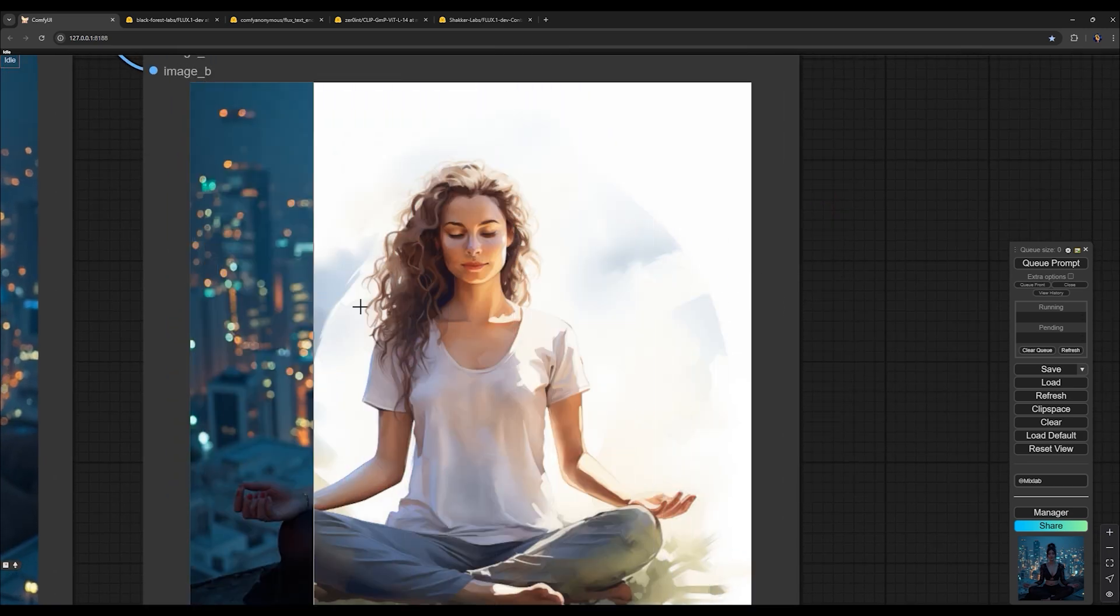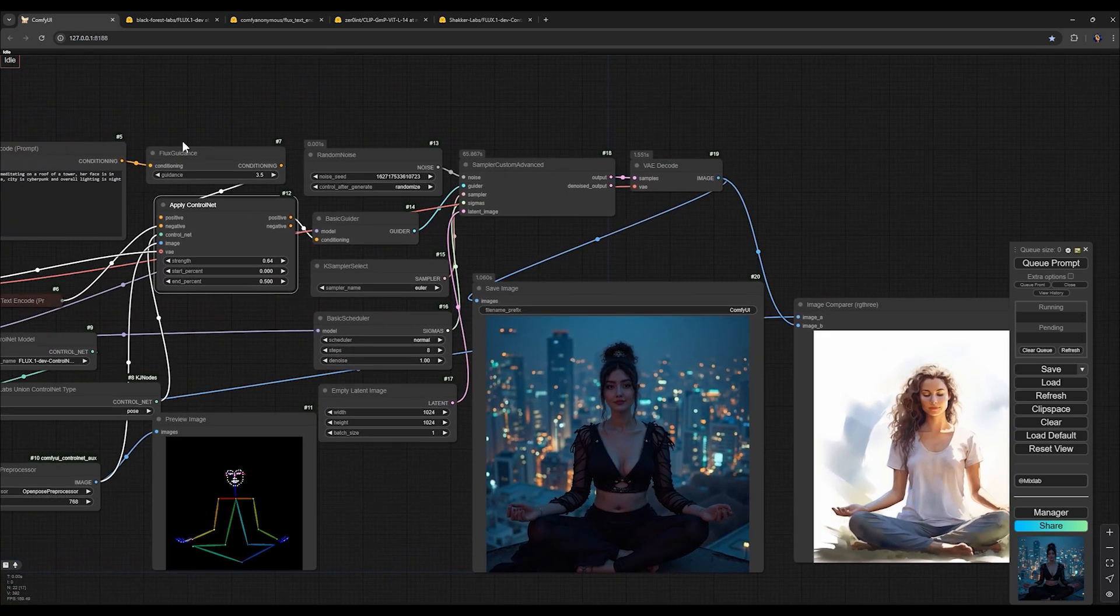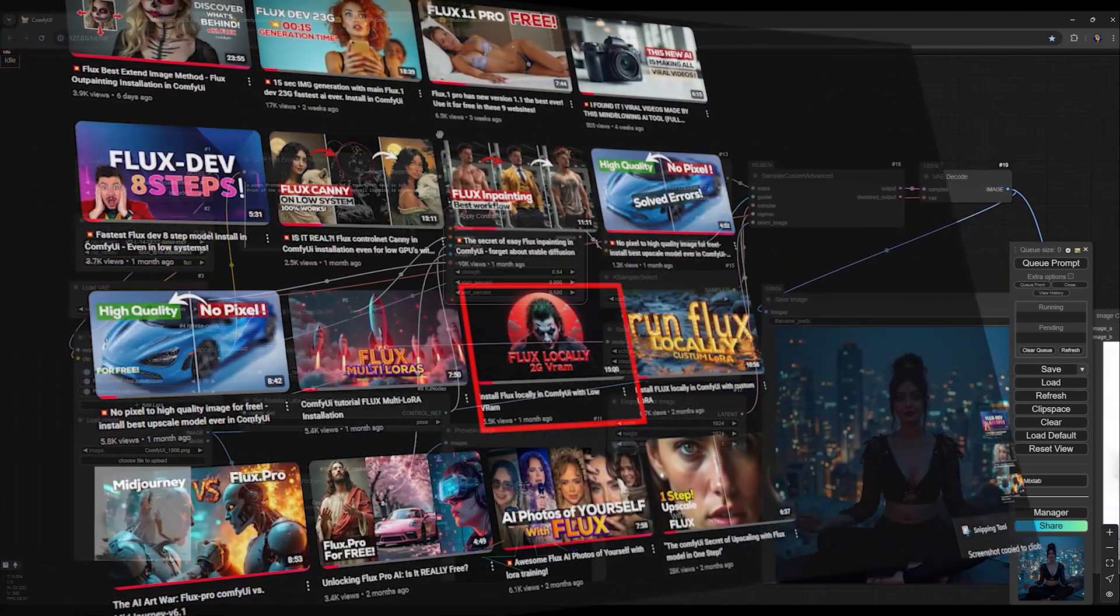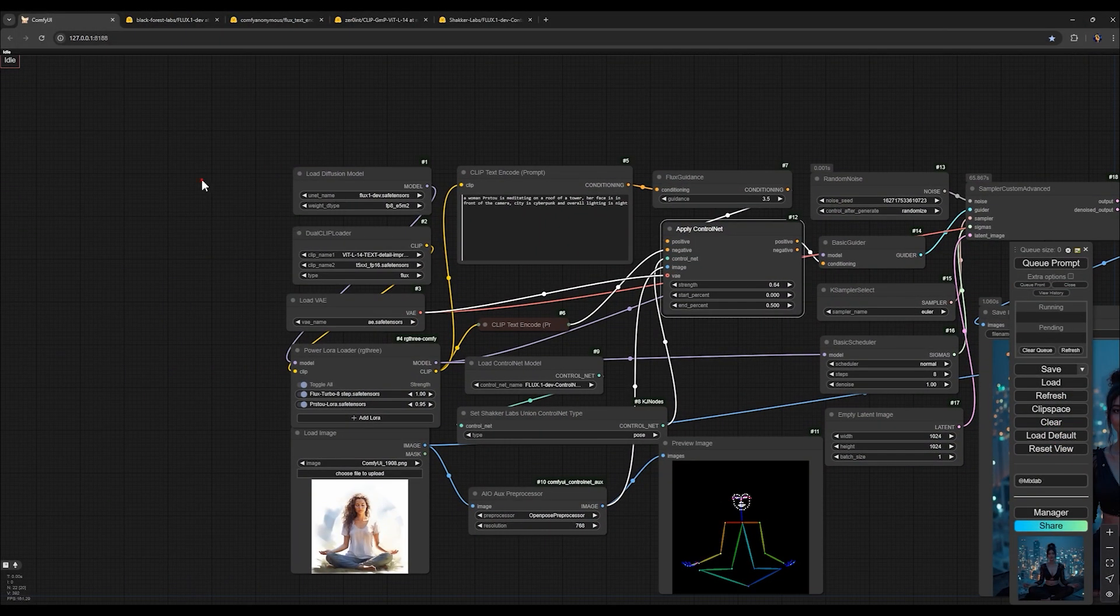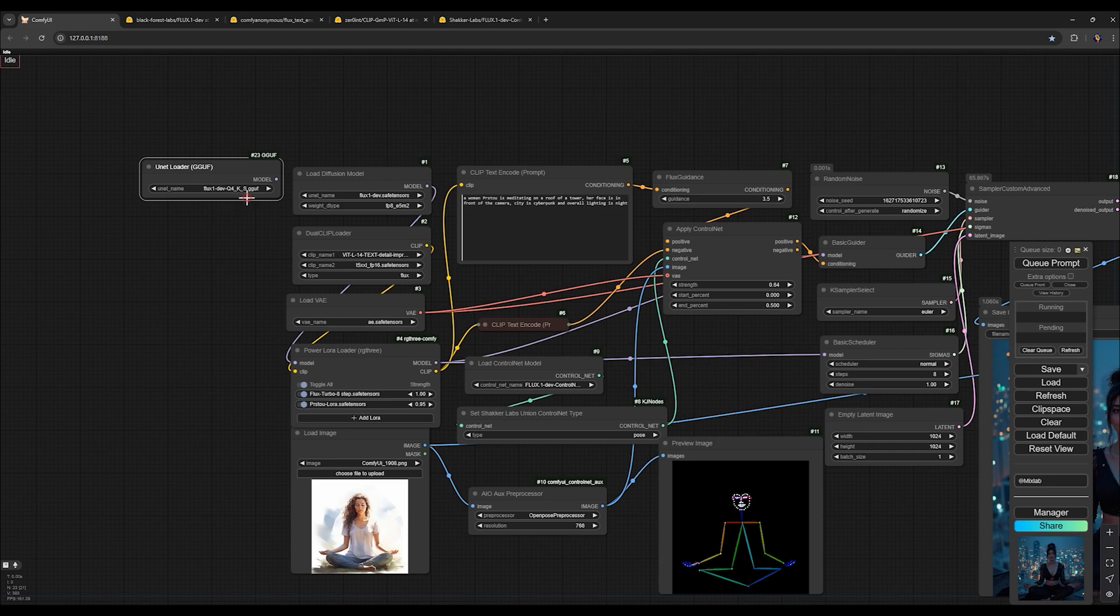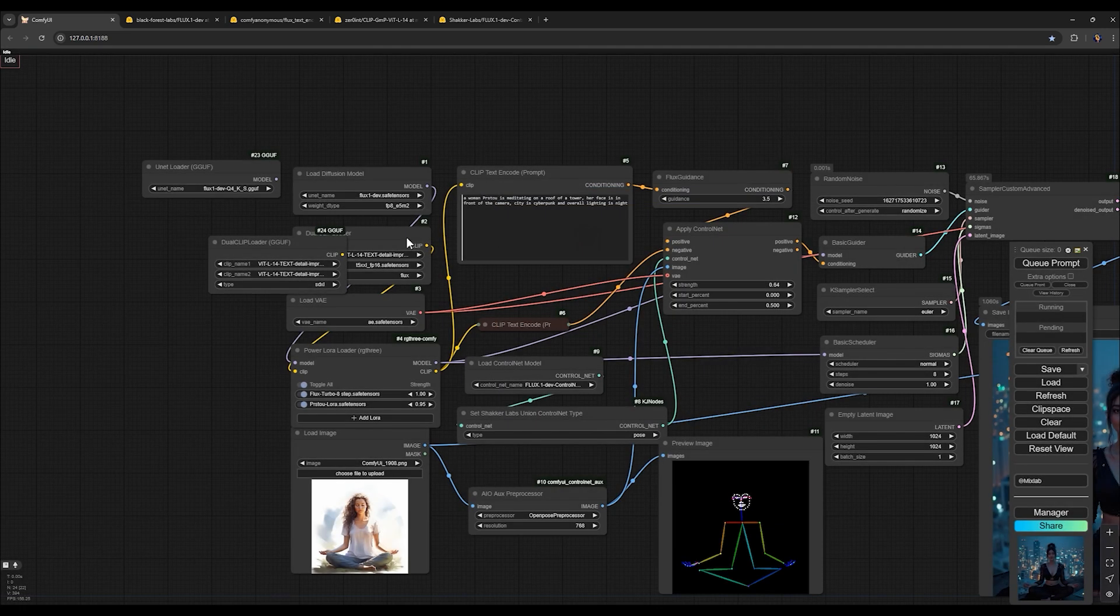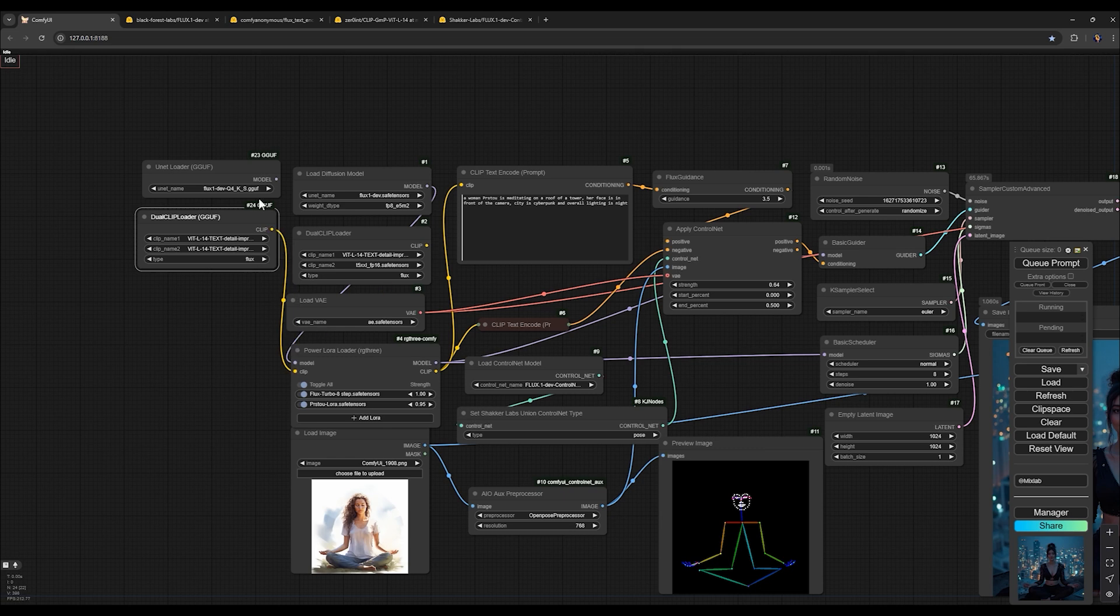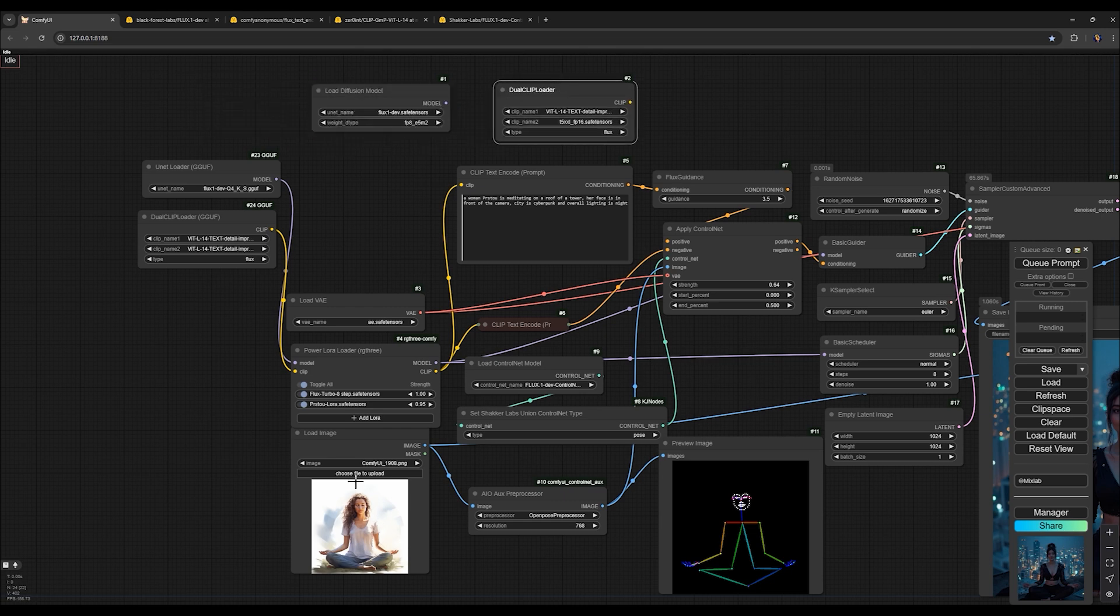Lastly, for lower performance systems struggling even with flux turbo eight step, consider using GGUF models. I've explained this in detail in another video. Once installed, open this workflow and double click on the screen and search for GGUF loader and select this node. Double click on the screen and load dual clip loader for GGUF models and select this one for the first option and for the second one, select one of the GGUF text encoders. Now connect clip to power LoRa loader and link the model to the power LoRa loader input. Remove the other two nodes and also deactivate the eight step flux turbo LoRa because we're using the GGUF models for now.